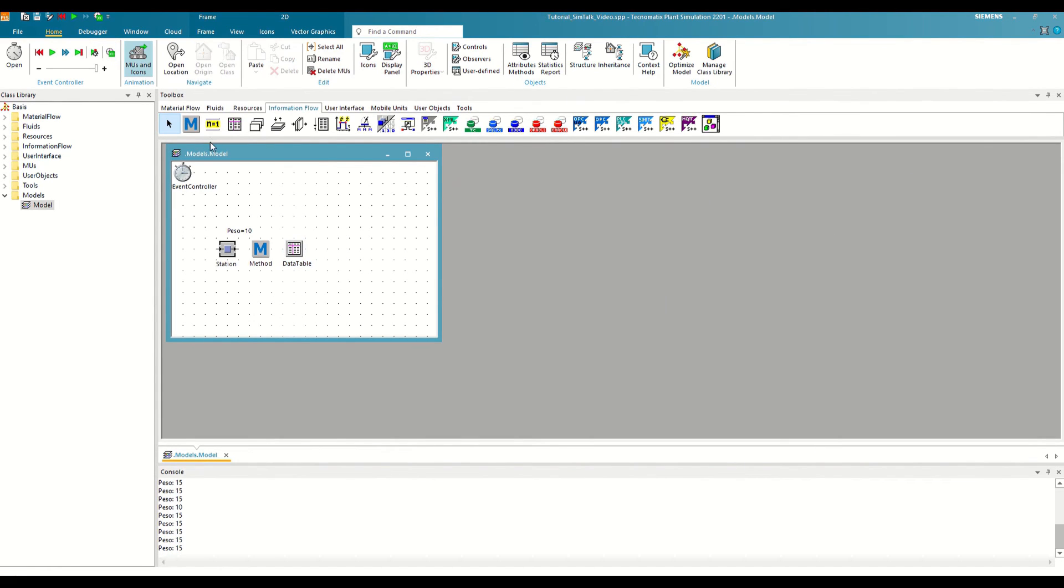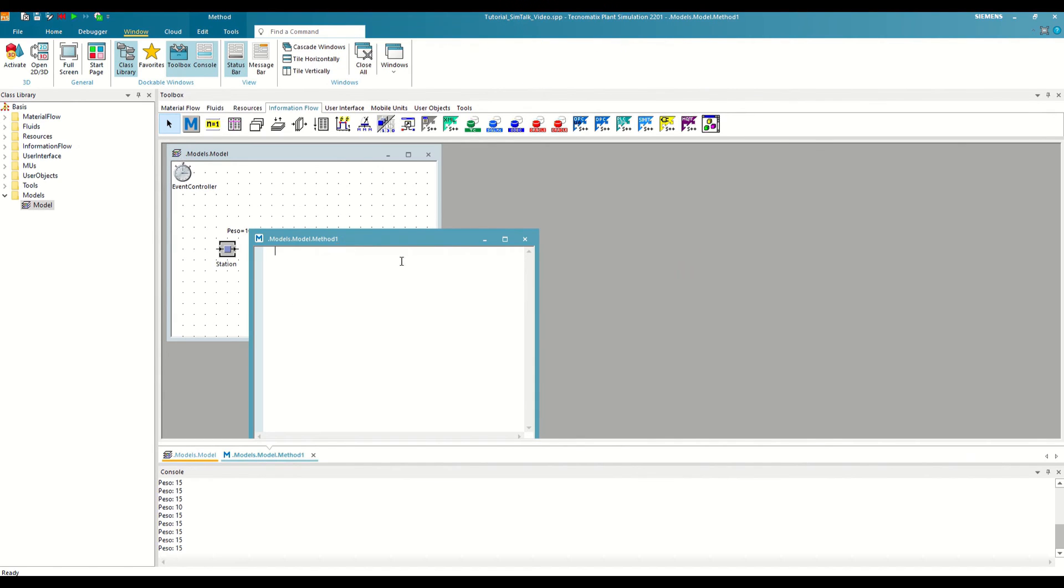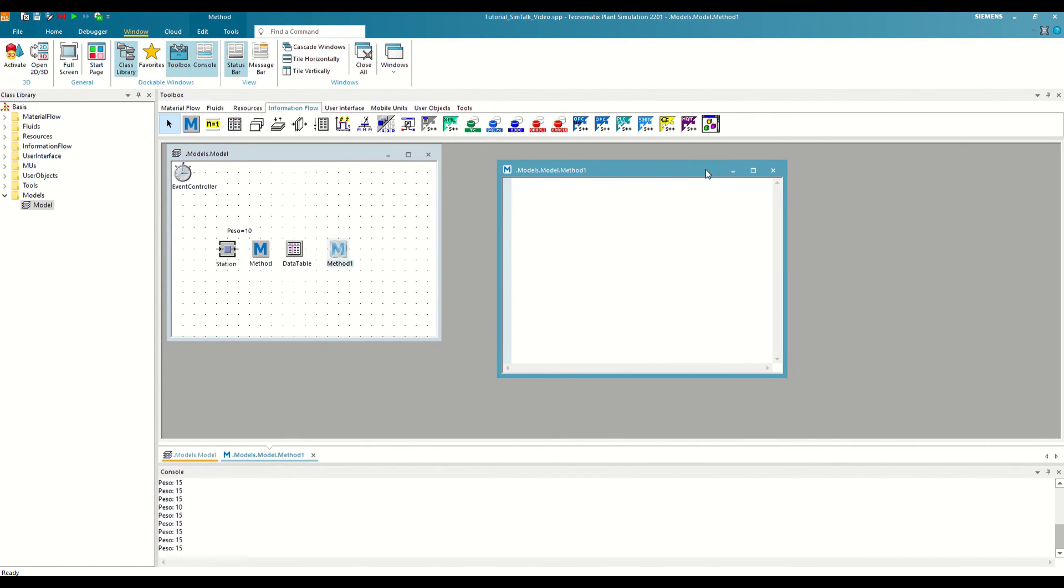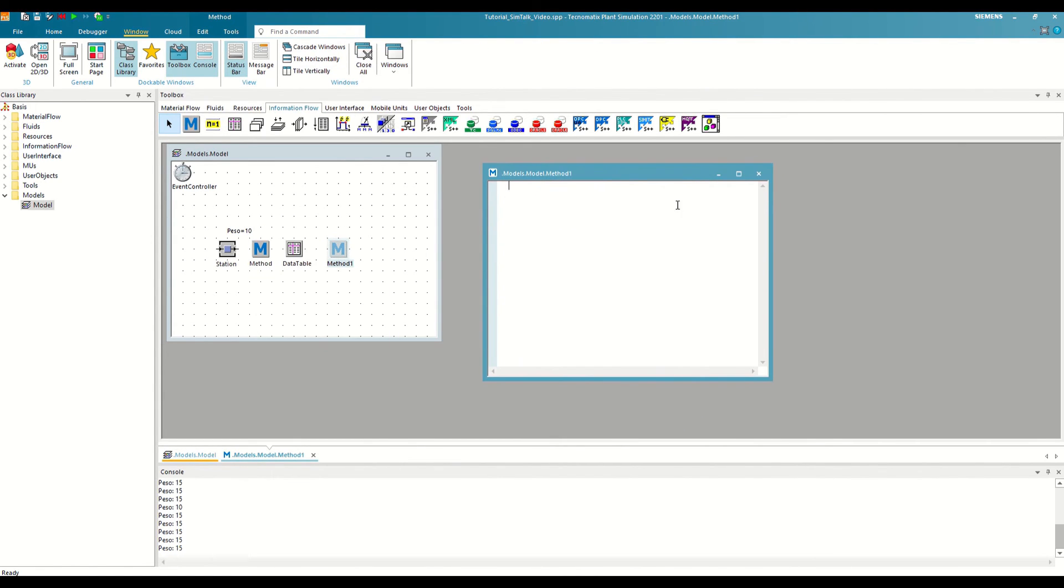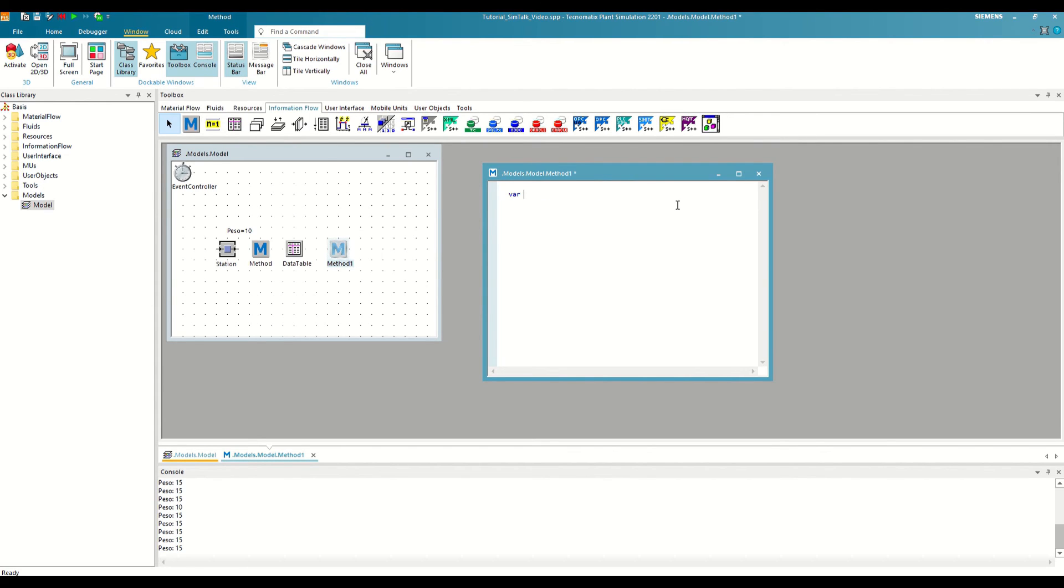Let's also see it with an example. Let's instantiate a new method, and try to do with local variables the same thing we have done so far with global variables. The first thing we need is to create or declare the variables that we want to use. To do this, we will have to follow the following syntax. We will write the word var, followed by the name we want to give to the variable, in our case, weight,